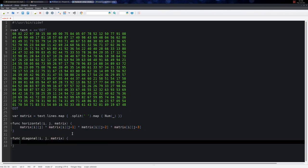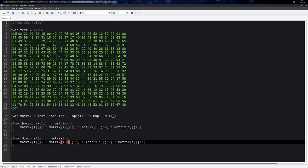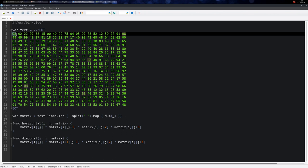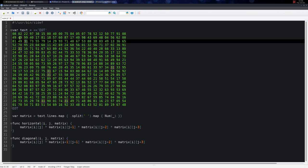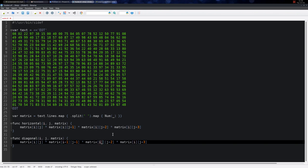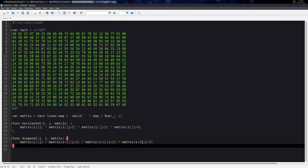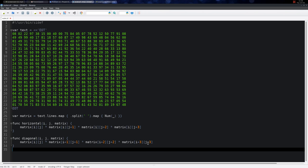We also need a diagonal function which again takes an I and a J. In this case instead of only incrementing J, we increment I as well. So at position I,J we have matrix[I][J], then matrix[I+1][J+1], then matrix[I+2][J+2], and matrix[I+3][J+3], incrementing both the column and the row by the same amount.